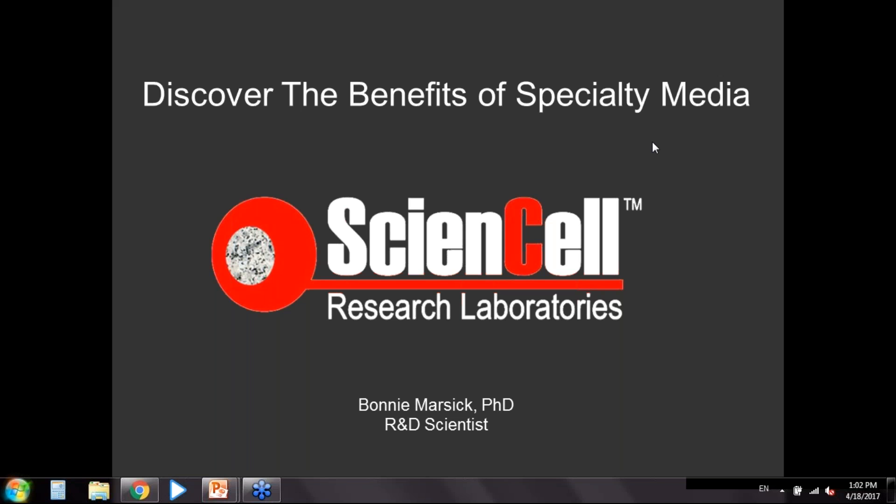Hello and welcome to today's webinar on discovering the benefits of specialty media. I'm Bonnie Marsik, an R&D scientist here at ScienCell Research Laboratories. I work on optimizing specialty media. For those unfamiliar with ScienCell, we are a biotechnology company located in Carlsbad, California, near San Diego. For over 15 years we've been providing a large array of primary cells, specialty media, and cell-based assays to researchers worldwide.